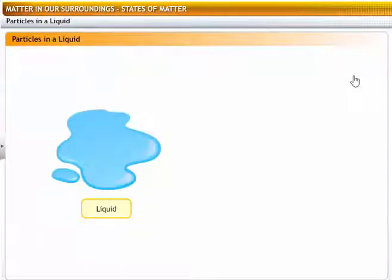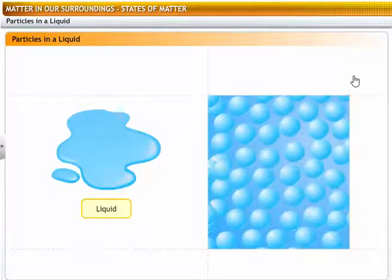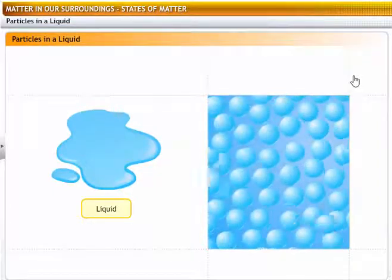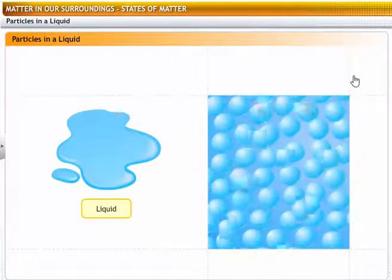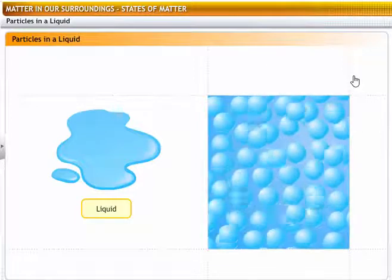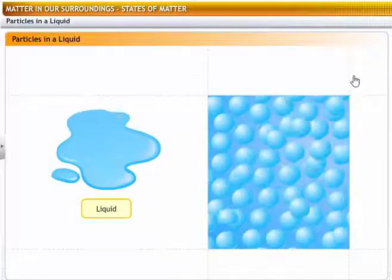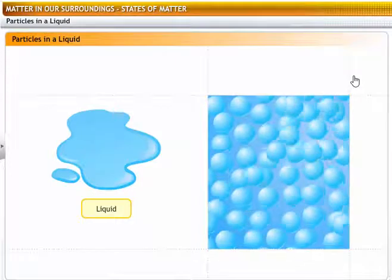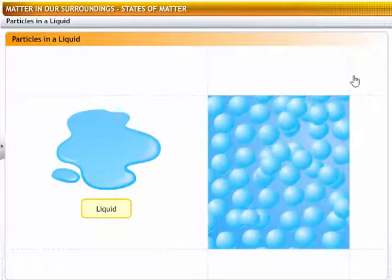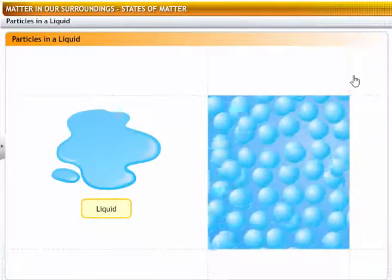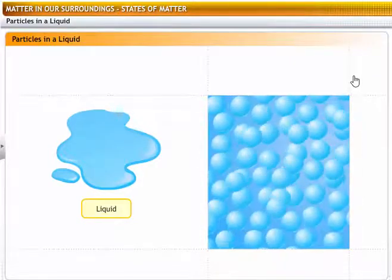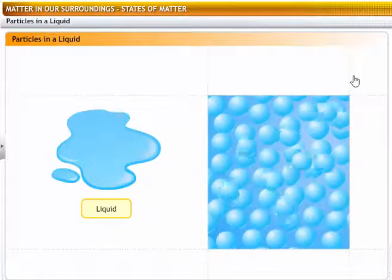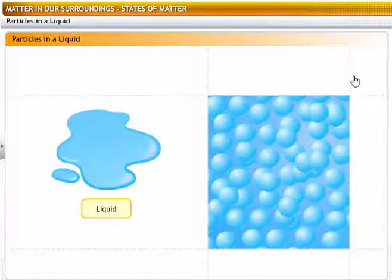In liquids, the kinetic energies of the particles are more than in solids, and the particles are not bound to any fixed positions. They move around freely at random throughout the liquid. However, they do not have enough kinetic energy to break out of the boundary of the liquid mass. That explains why liquids do not have definite shapes and flow or diffuse freely, but they do have definite volumes. Also, compared to solids, there are more spaces between the particles of liquids, but not enough to make liquids compressible.